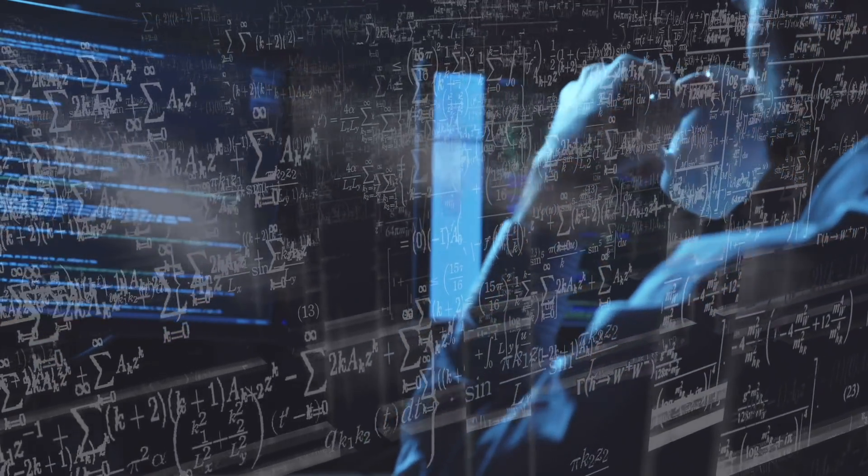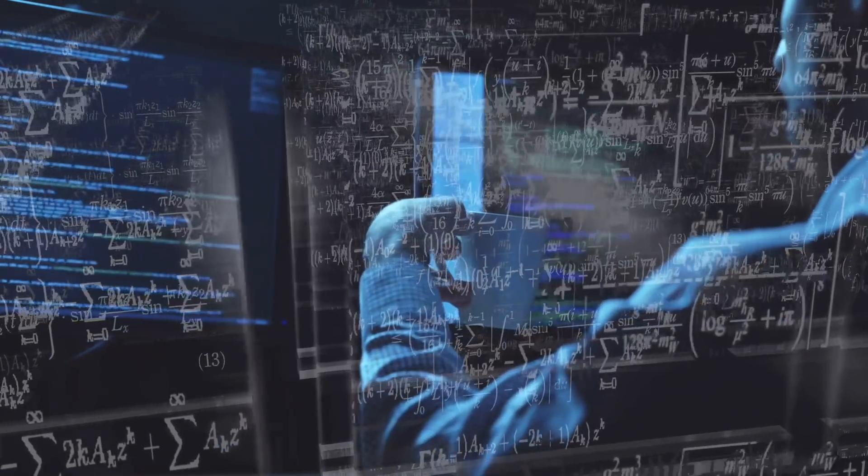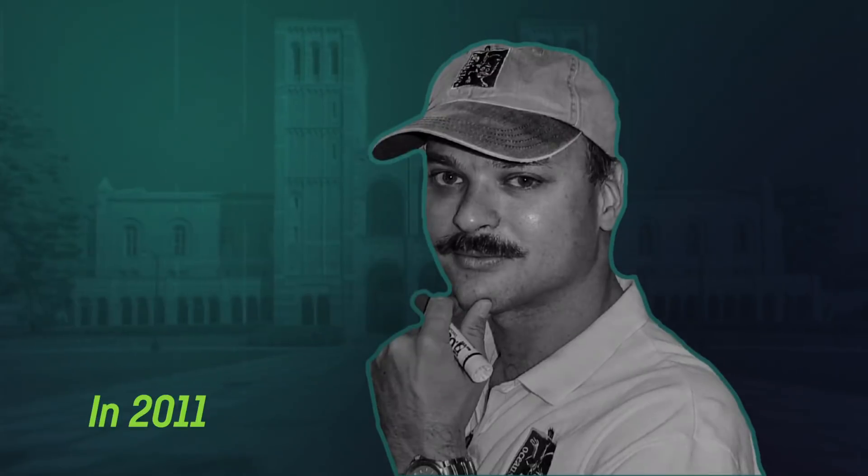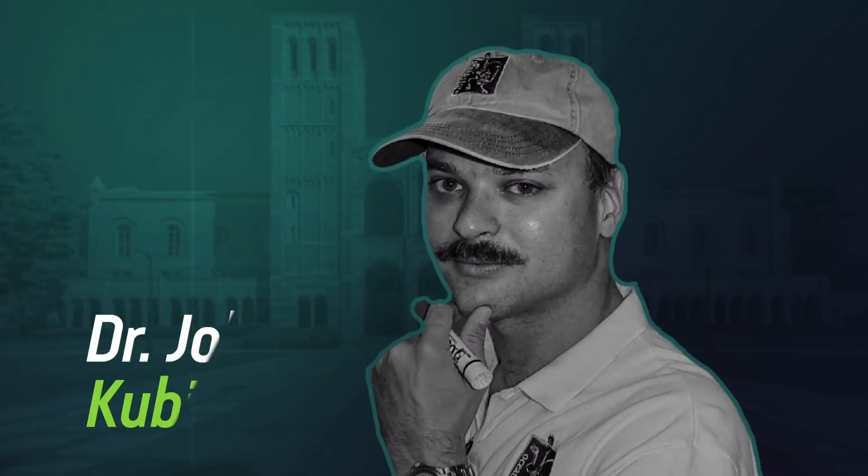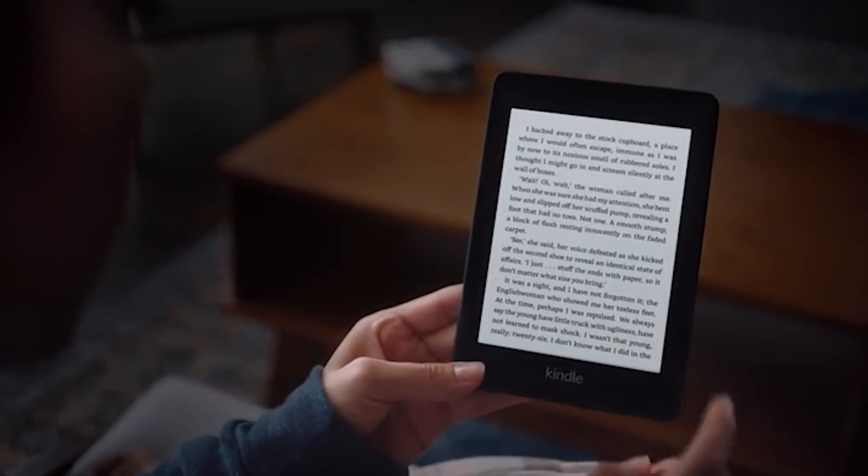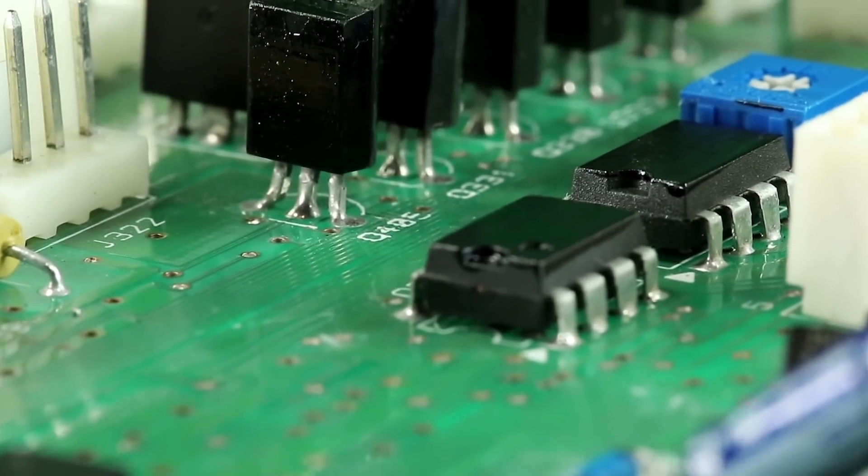One of the first people to attempt to do so was, no surprise here, a scientist. In 2011, Dr. John Kabiatwitz of the University of California attempted to explain how the Internet gains weight as it gains information. To do so, he used the Kindle as an example.